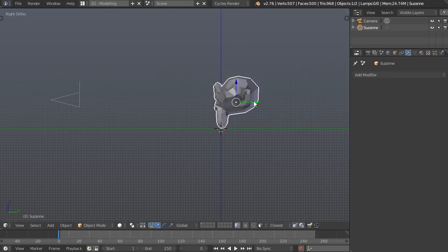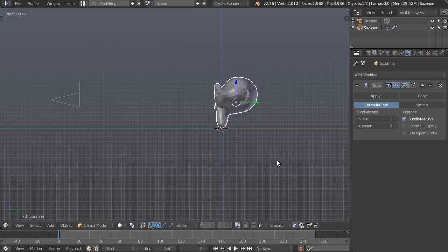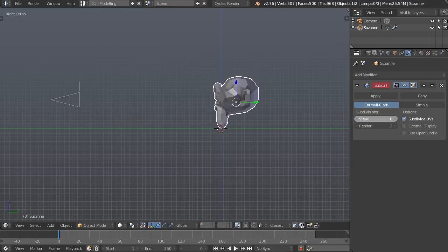So what we're going to do is we're just going to give Suzanne the monkey here a subdivision surface modifier and this is going to be how she becomes more detailed, is simply by increasing or decreasing the subdivision surfaces here.